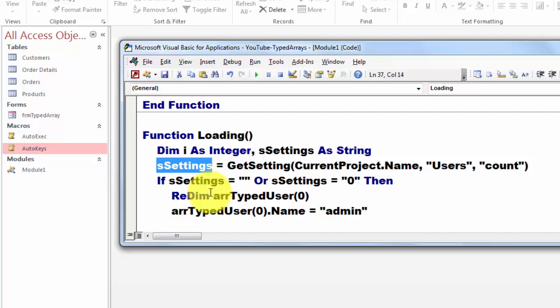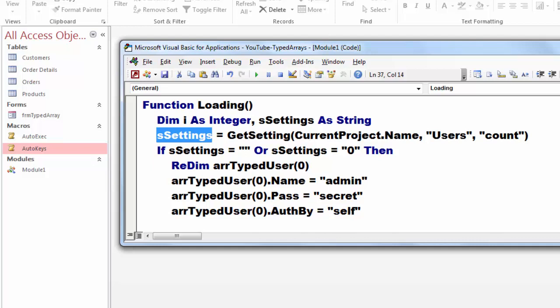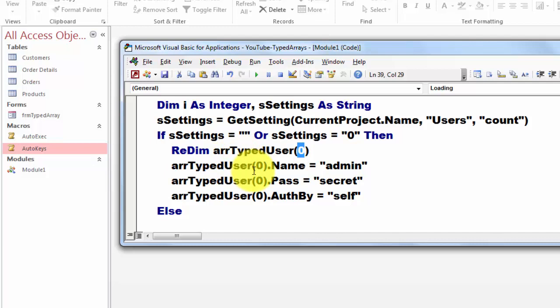If S settings is empty or zero, then set the array back to zero element. And the zeroest element, give it the name admin, password, authorized by self. Otherwise, we redim the array.